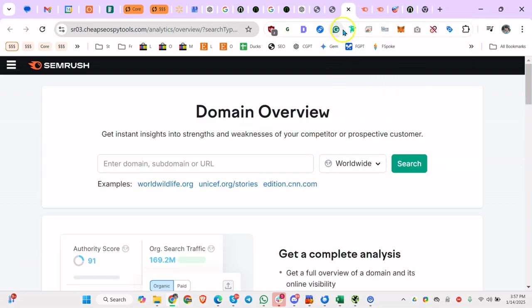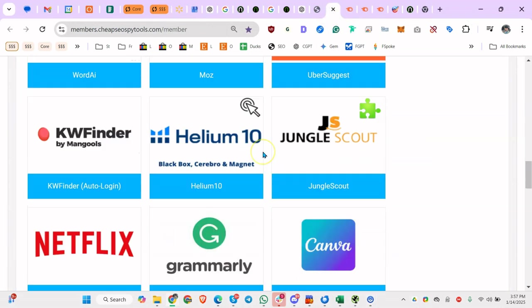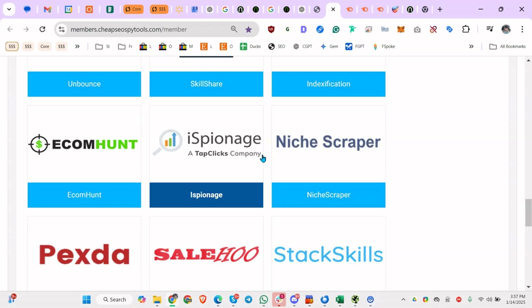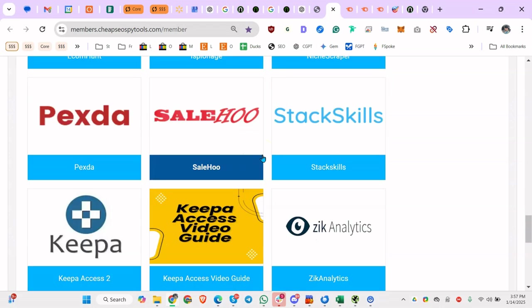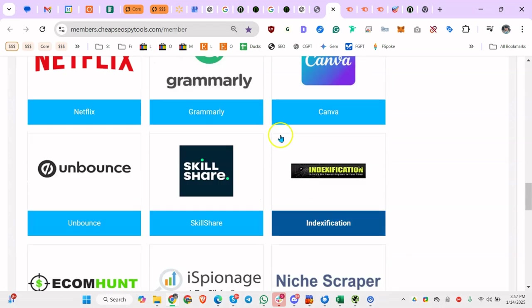And the pricing for all these tools here - let me move this over - all these tools, I'm paying like $22 a month or something, right?